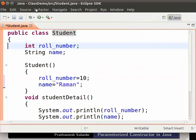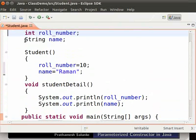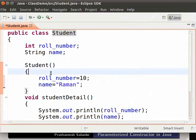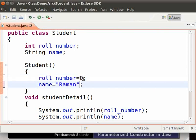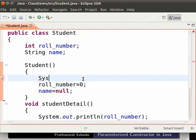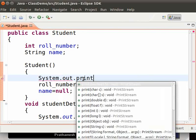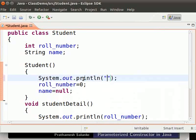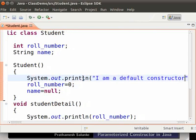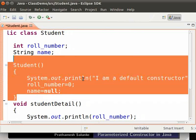In Eclipse, I have the student.java file, which we created in the previous tutorial. Inside the constructor, we will give the variables their default values. So role number is equal to 0 instead of 10, and name is equal to null instead of Raman. Then we type System.out.println 'I am a default constructor'. We have created a constructor with no parameters, which in Java is also called a default constructor.